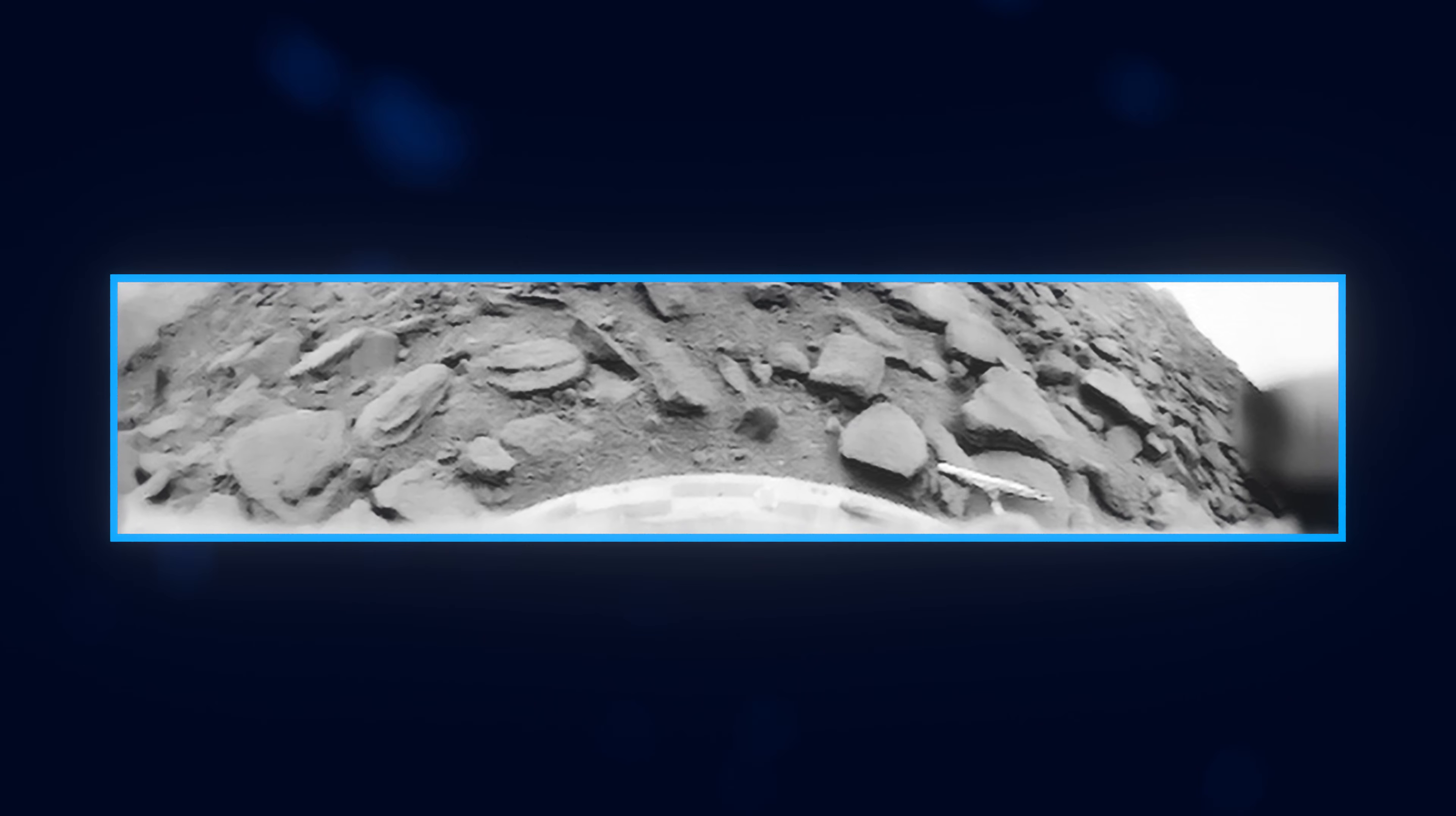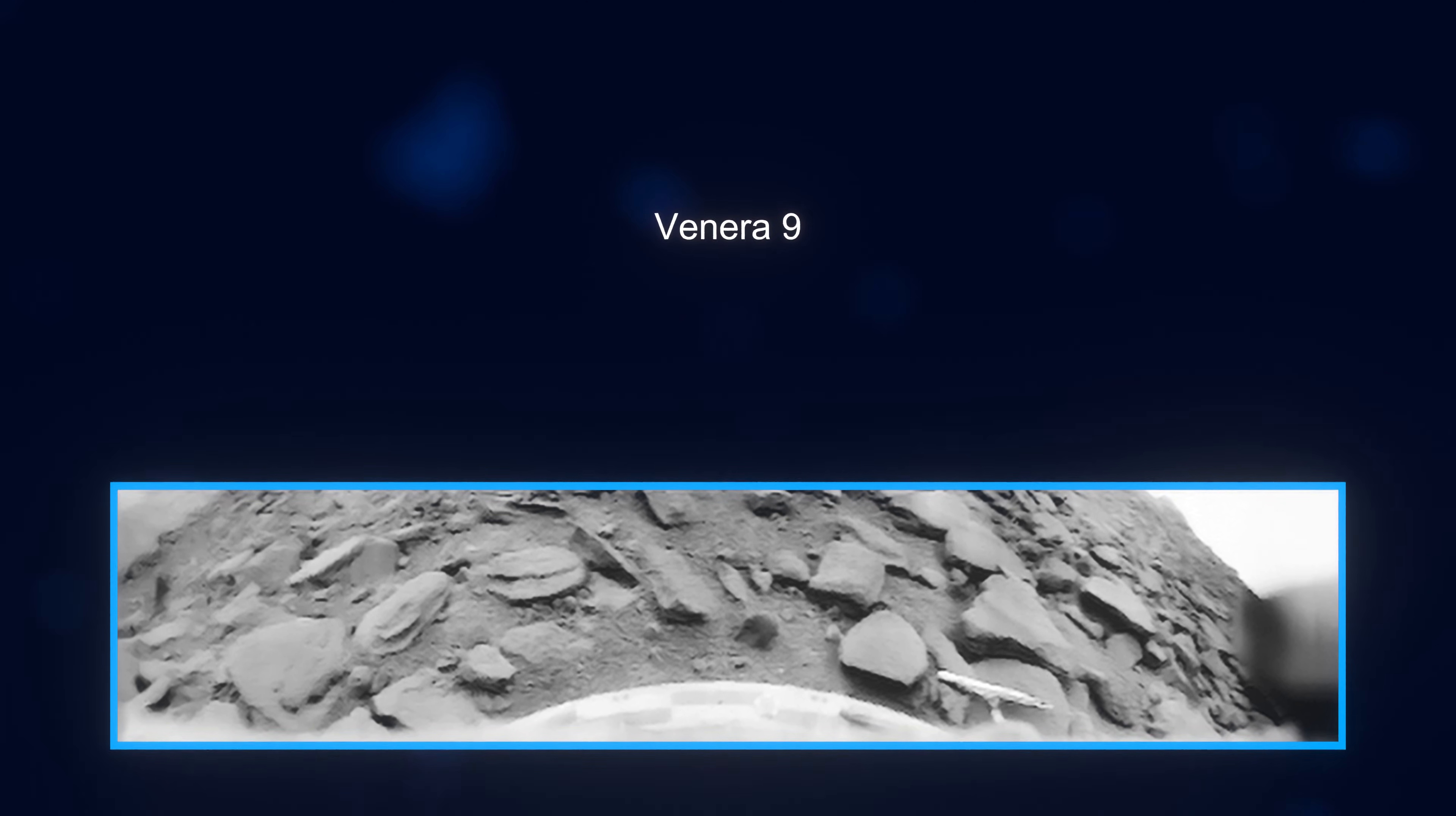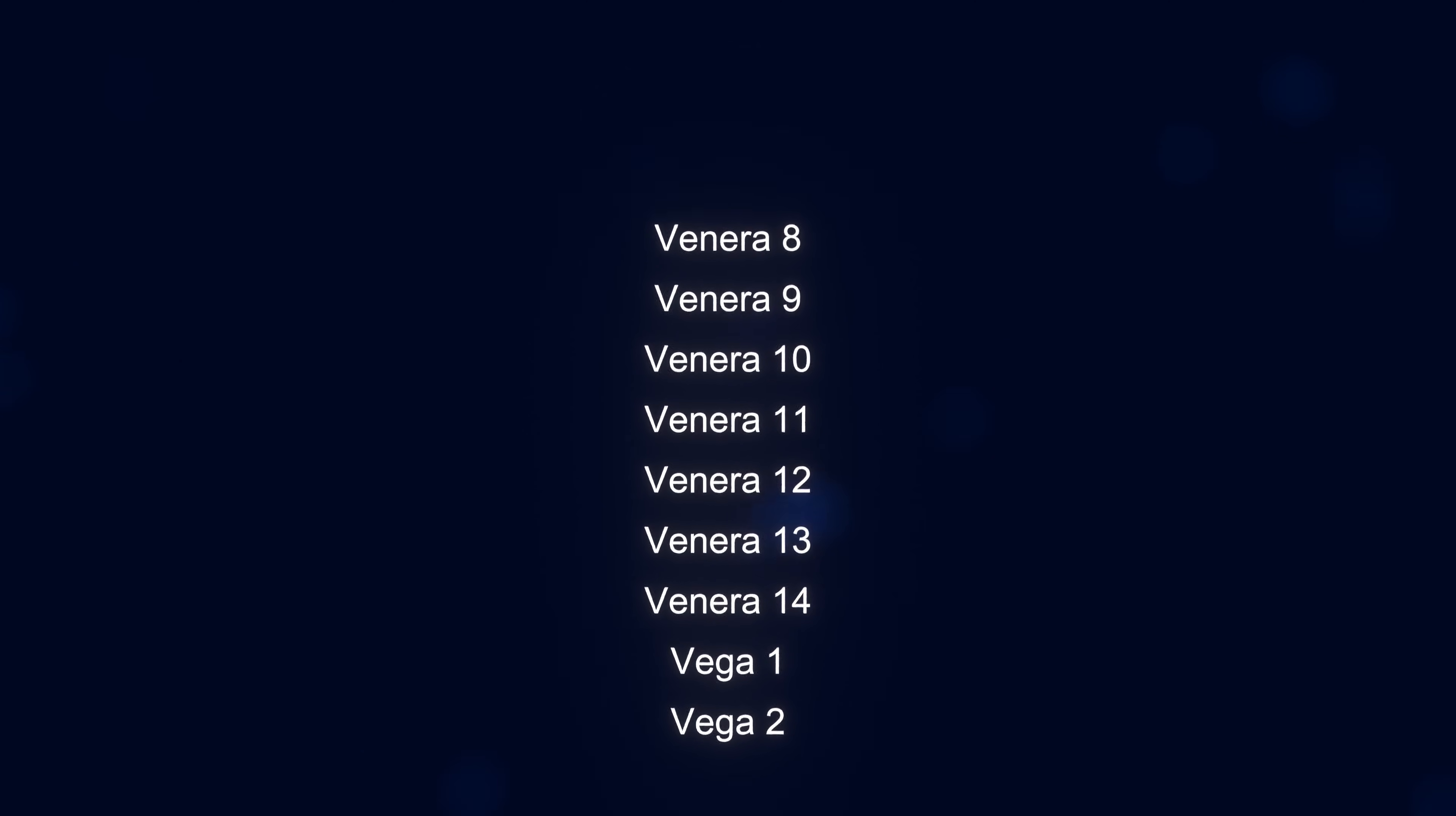This panorama from Venera 9 is composed of the first images ever taken from the surface of another planet. To this day, the Russian Venera and Vega landers are the only landers to successfully land on Venus, the last of them being in 1984.